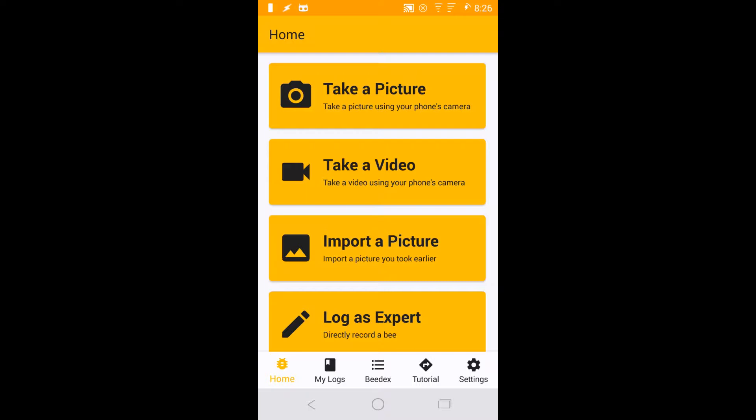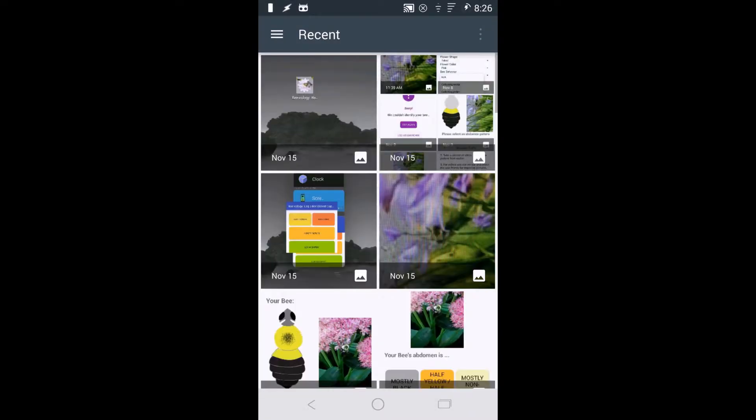From here, you have several options for logging a new bee: take a still picture using your device's camera, take a video and use editing tools to capture the best still frame, or import a picture you've already taken.